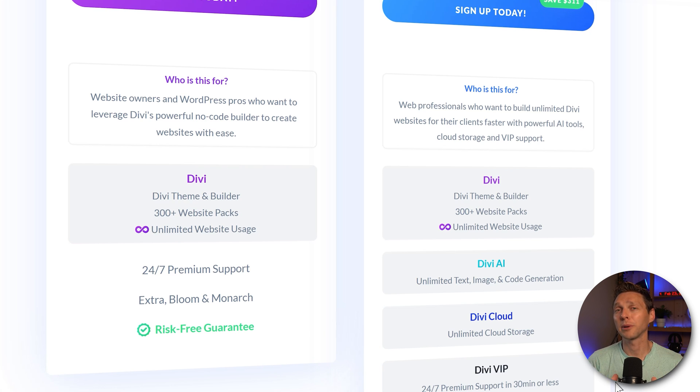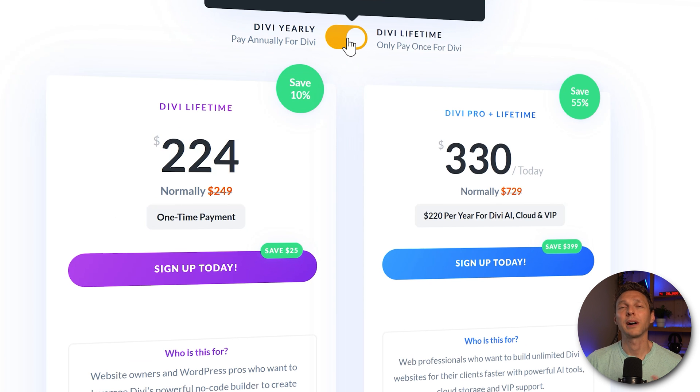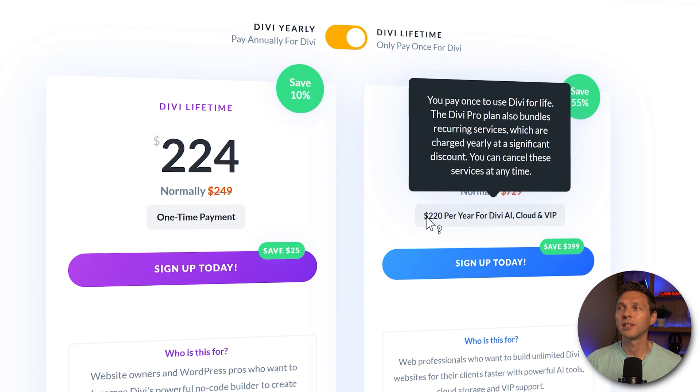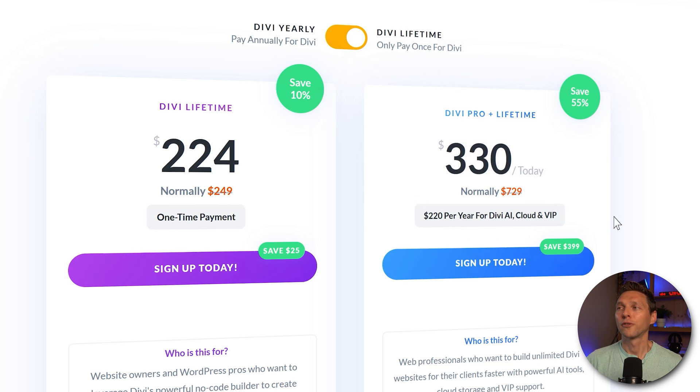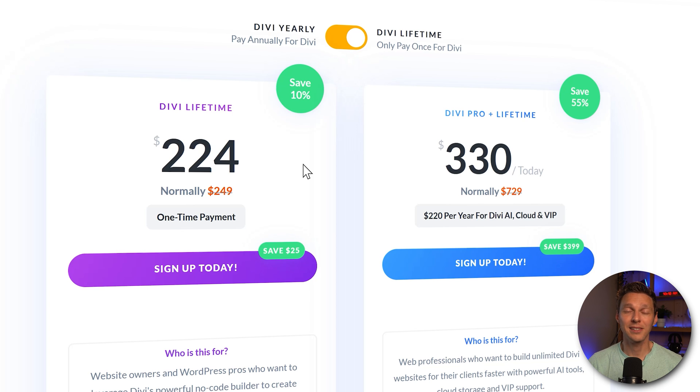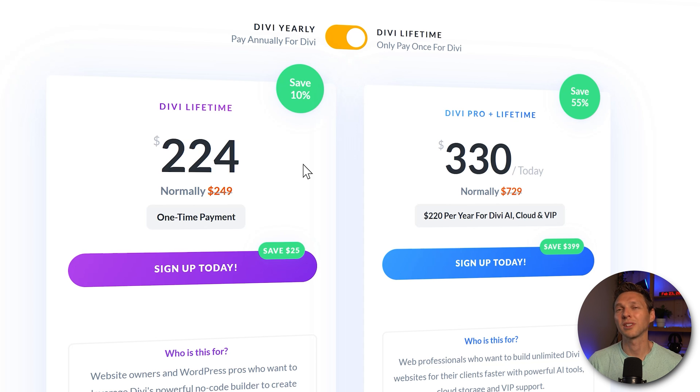We're going to talk about support later on. This might be interesting but if you want to buy a lifetime license then you have to renew for $220 a year for just Divi AI cloud and VIP. I personally never use the Divi Pro license as I don't have a team working on different kind of projects at the same time. And I don't use AI that much in building websites.